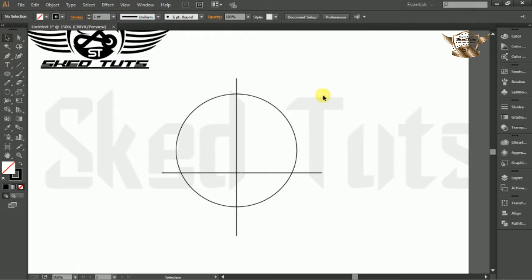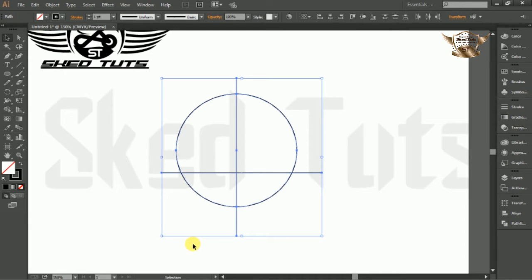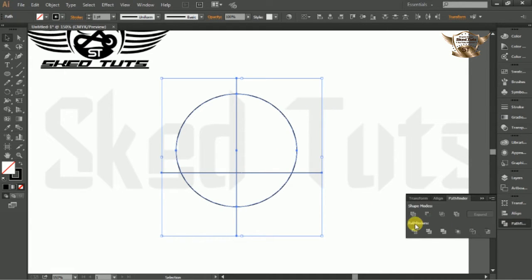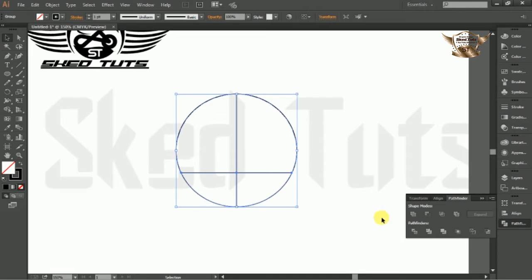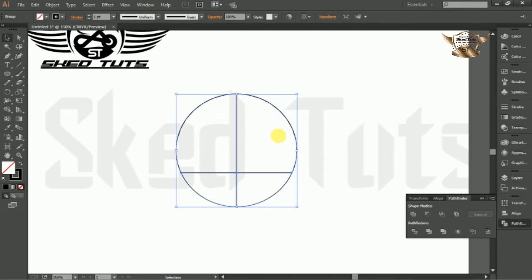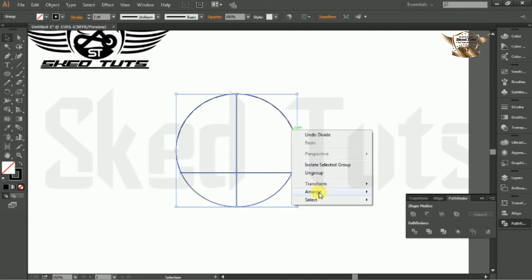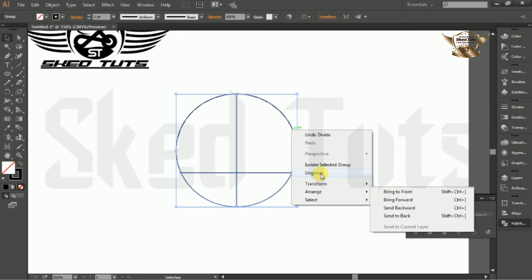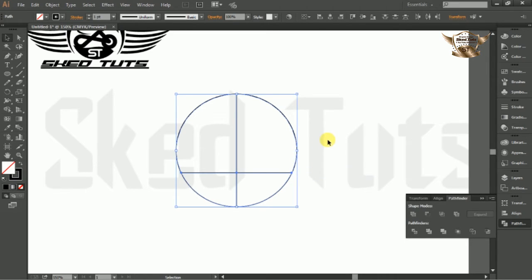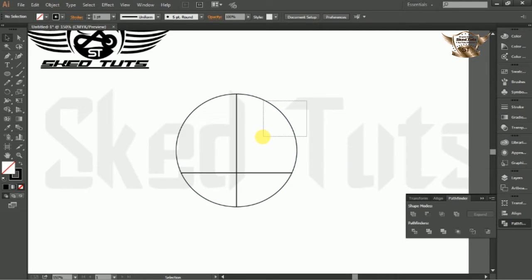Now select circle and line together and go to Pathfinder, then select Divide. Then right click on the shape and select Ungroup, and delete unwanted shape align.